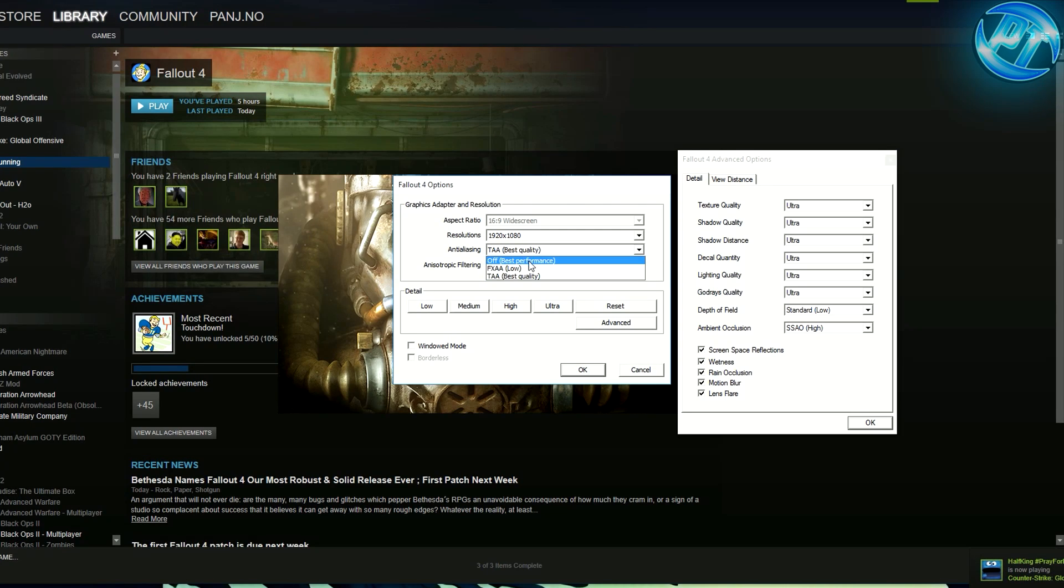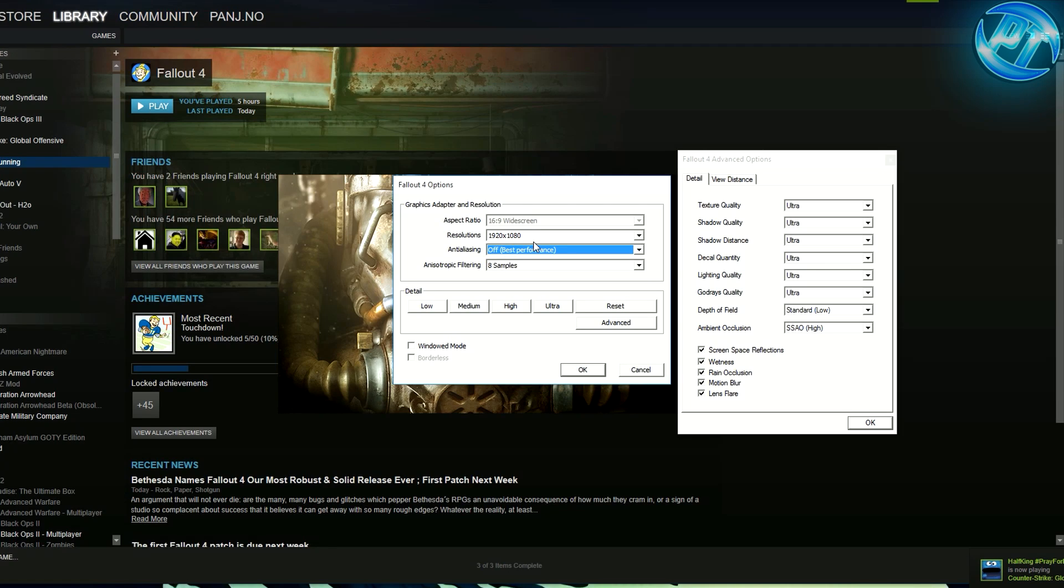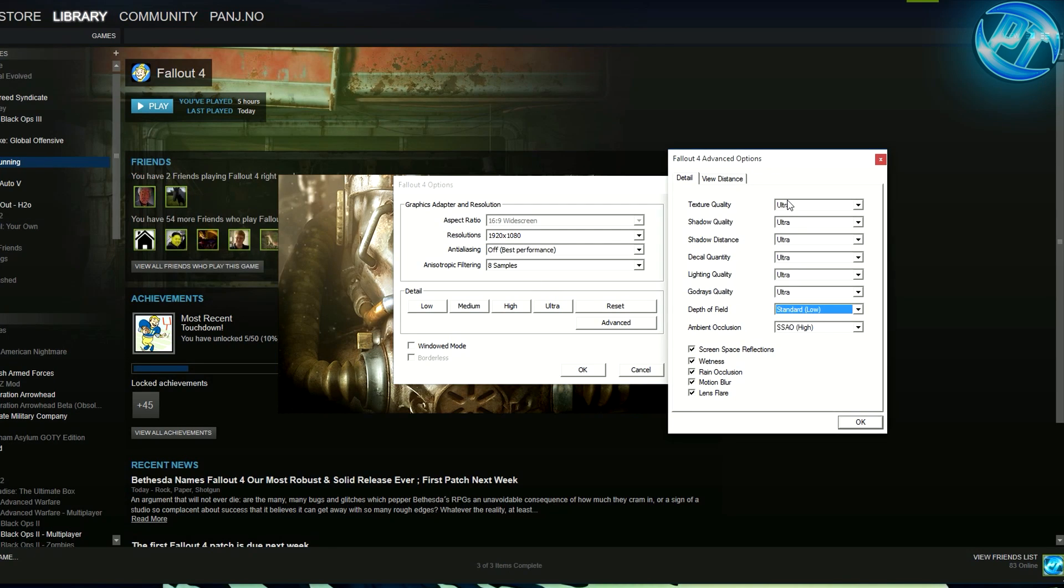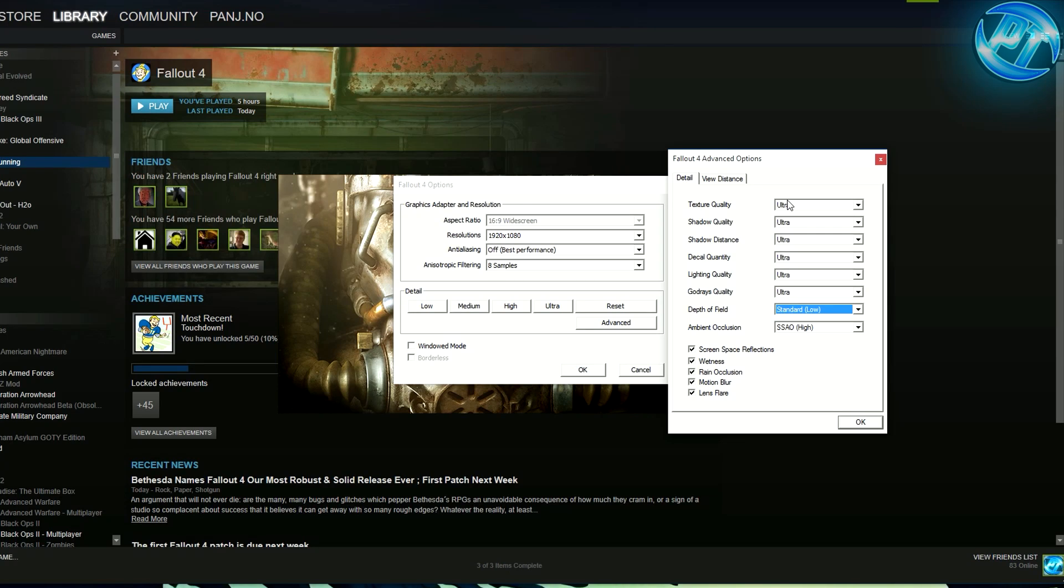What I like to do is I put my samples on 8 times. Anti-aliasing I have on TAA, but I might actually turn that off for now and we'll see what FPS I can get because even with my after FPS fix I was using TAA. What we're going to do now is go into texture quality, shadow quality. Now,